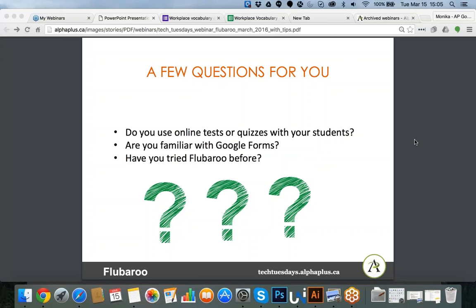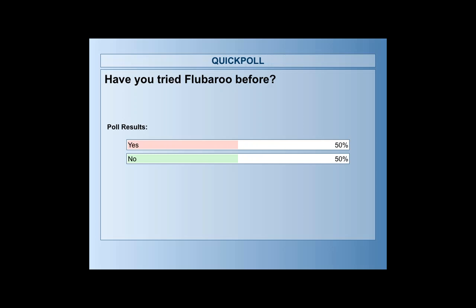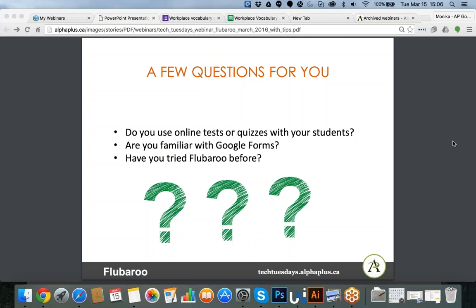The final question is whether you have actually tried FluBaroo before. So 50% tried it and 50% haven't — a really good breakdown. If you have tried it or used Google Forms before, I really encourage you to post questions or comments in our question box as I go along to contribute to our session. Of course, if you have any questions from when you tried it and weren't sure how to proceed, I will be very happy to answer those as well.